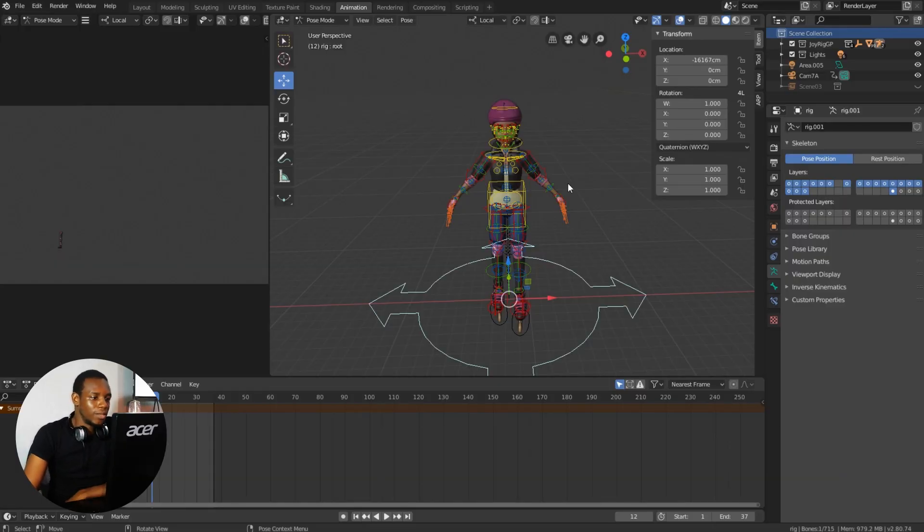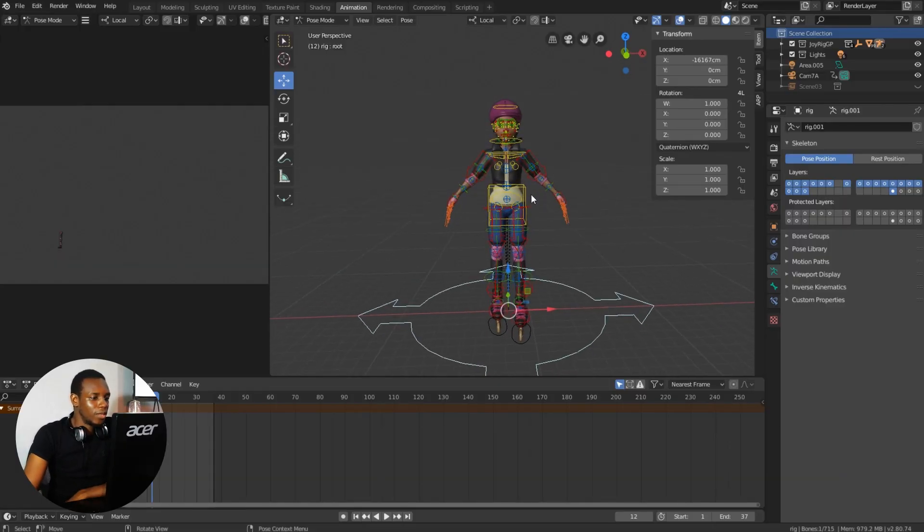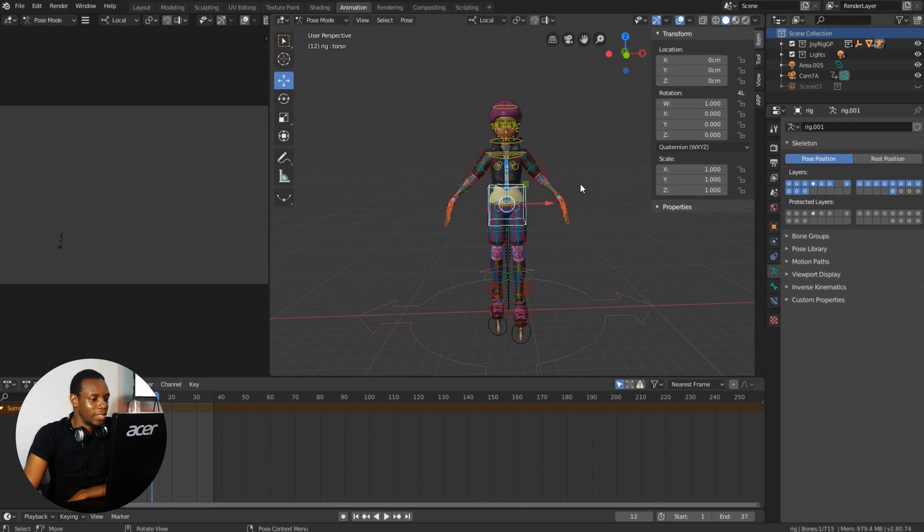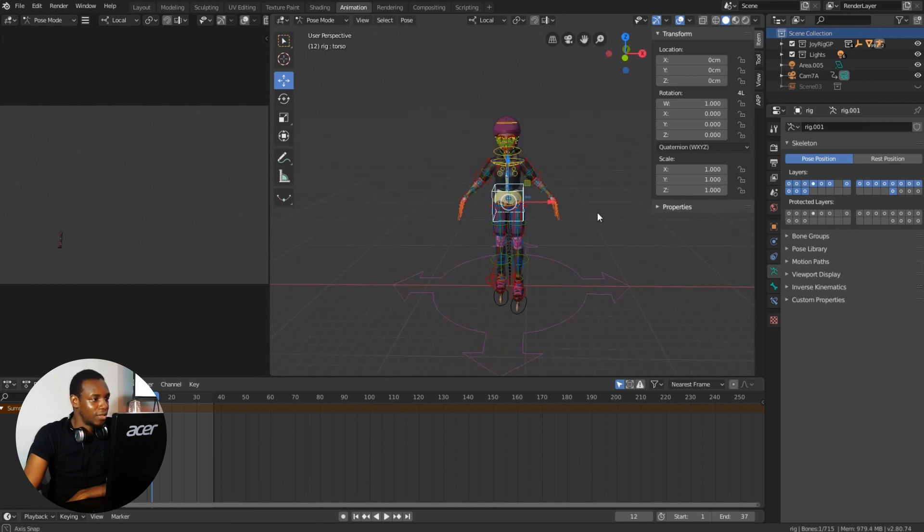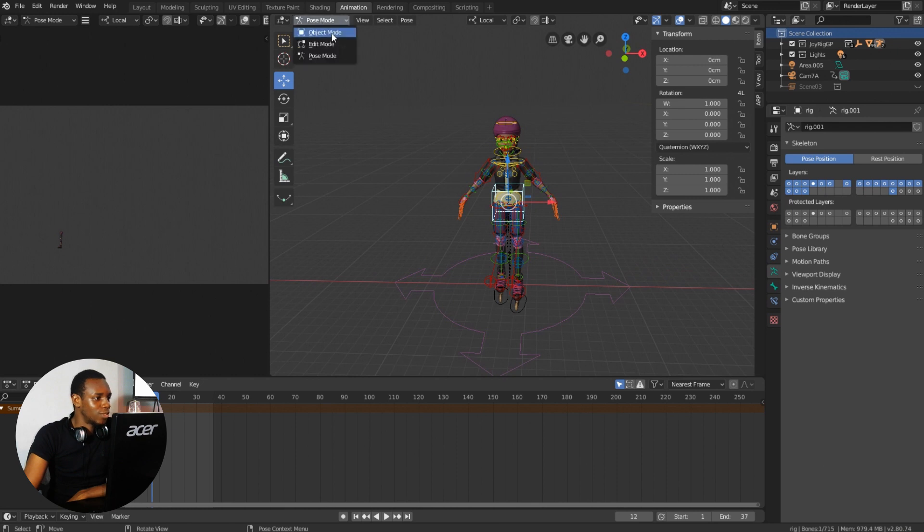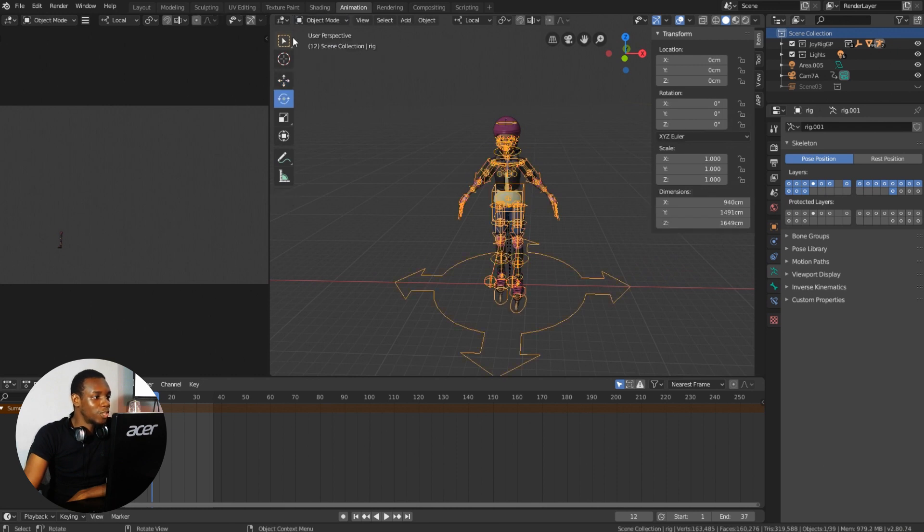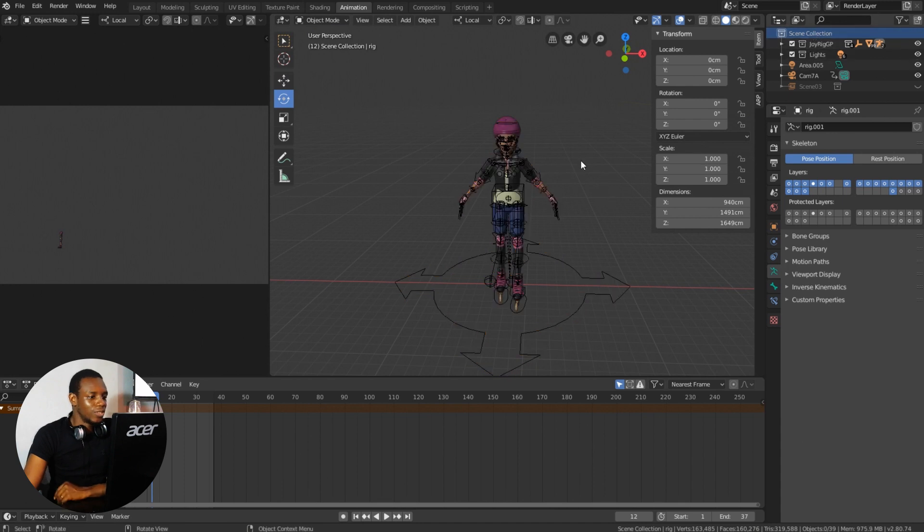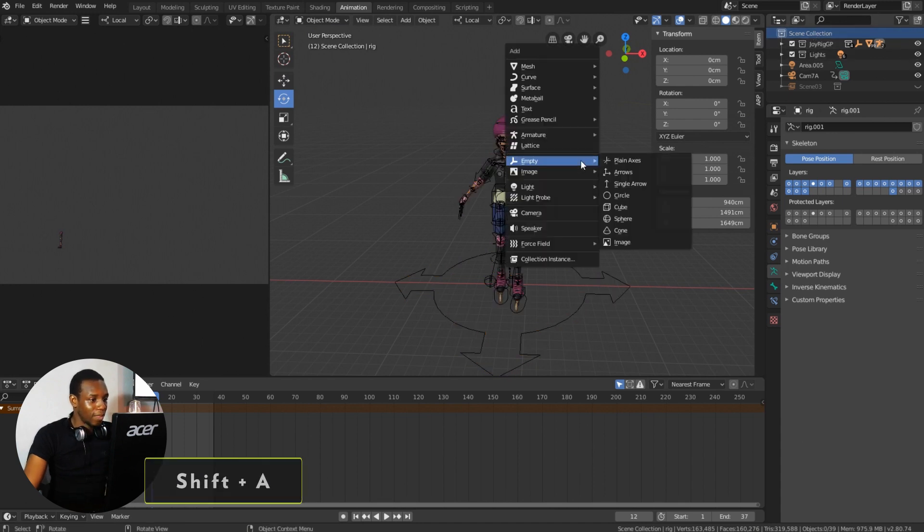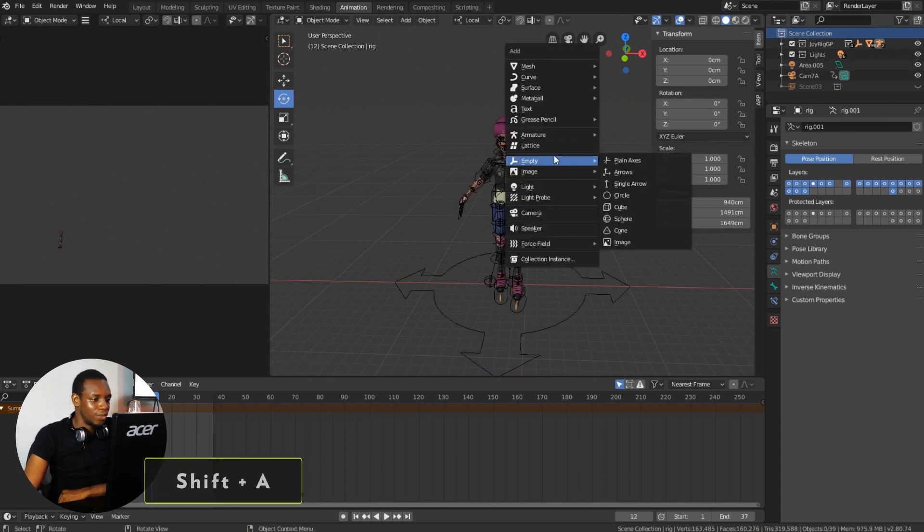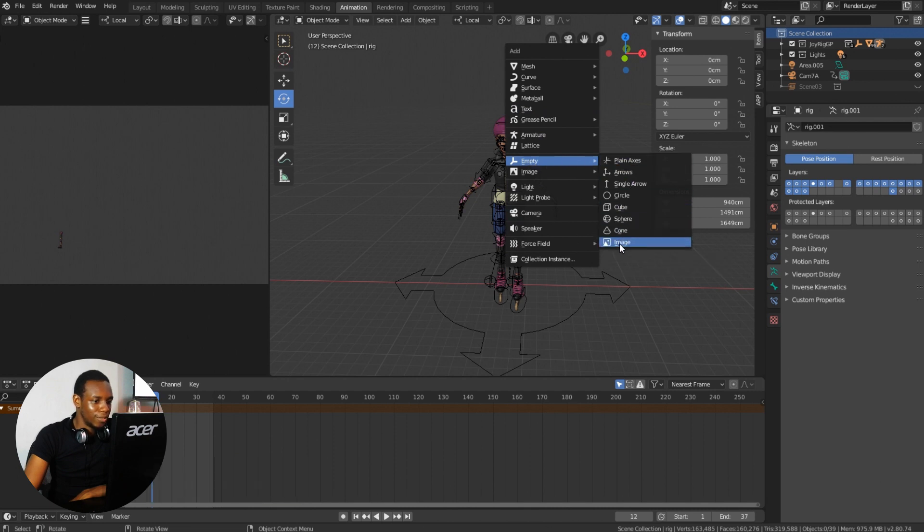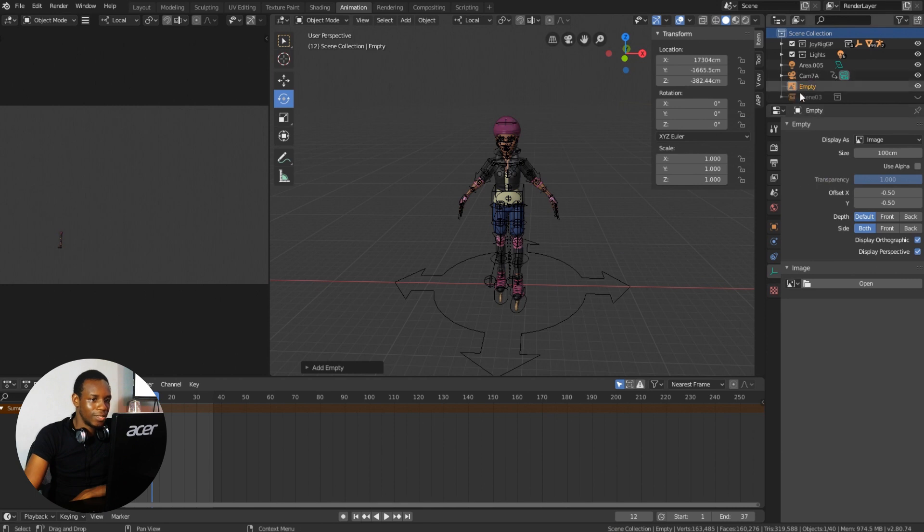So here we are again in Blender. To create my image plane for the reference, I would like to change from pose mode to object mode. Make sure you're in object mode to do that, and using Shift+A that brings up this menu. I'll go straight to the Empty and click on Image. So this creates an empty with an image icon.